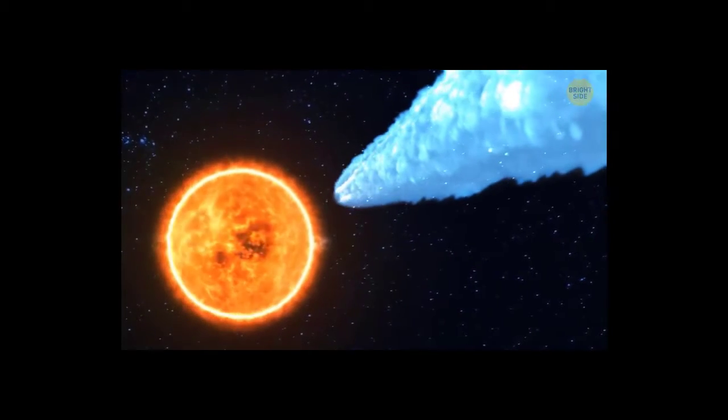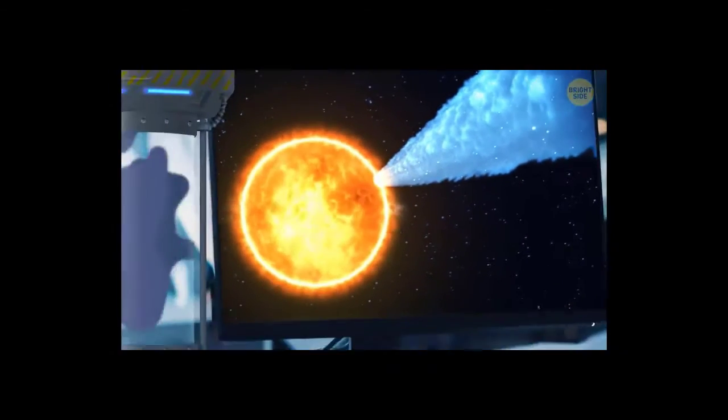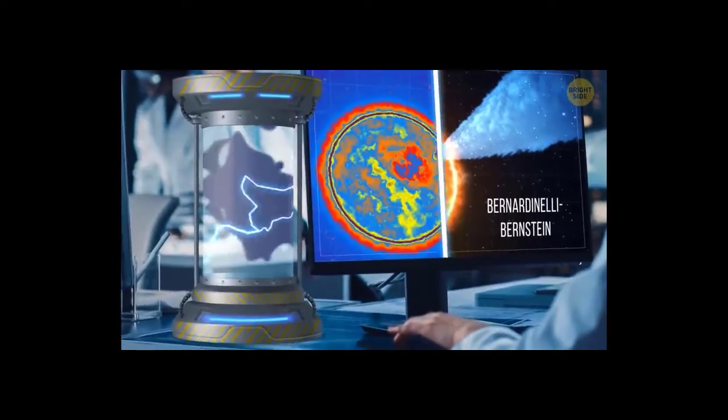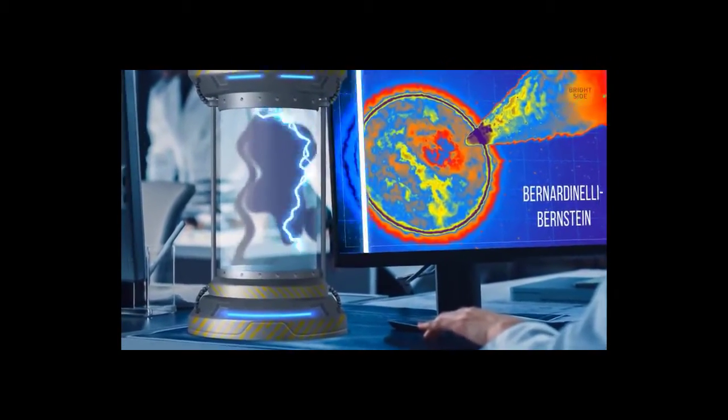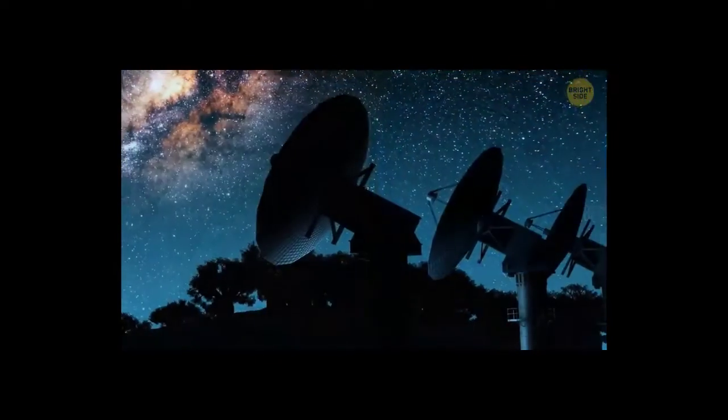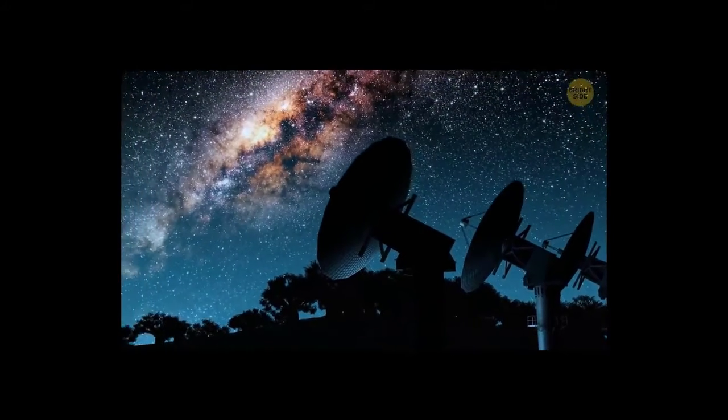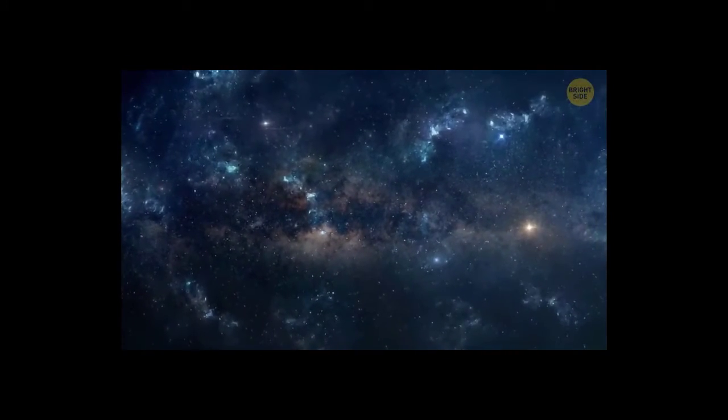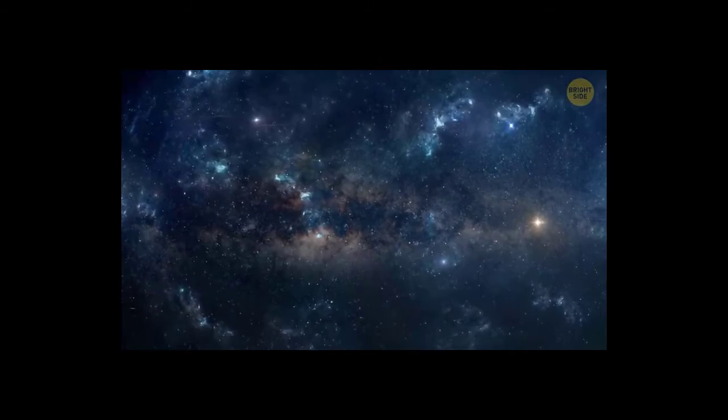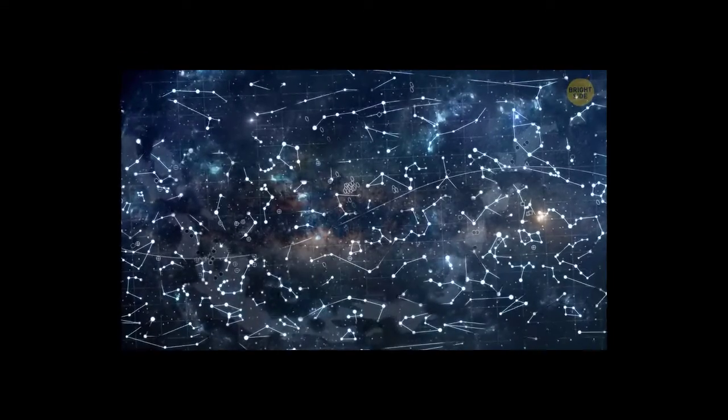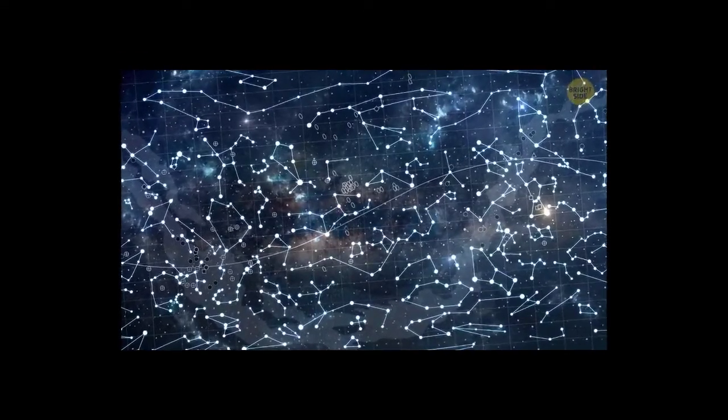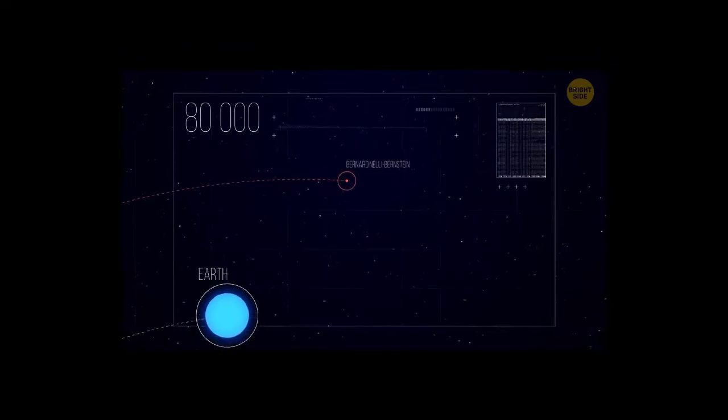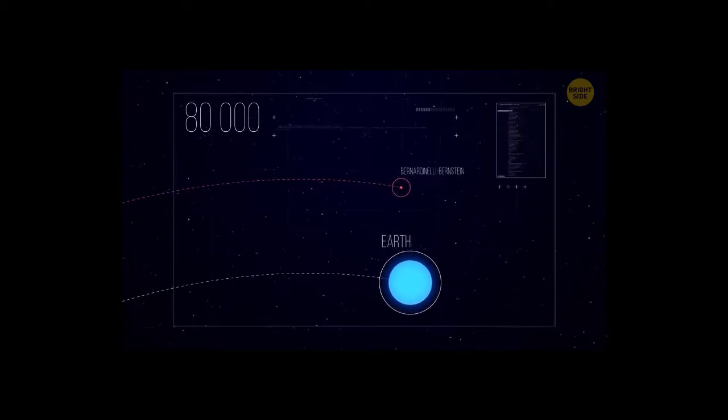And now, it's heading toward the sun. Bernardinelli-Bernstein was discovered totally by accident during the Dark Energy Survey. Our telescopes were pointed at distant space, with the main goal to learn more about how the universe was expanding. Astronomers also wanted to make a more detailed map of the observable universe. Scientists analyzed over 80,000 images and found a moving object. It was alarmingly close to our home planet.